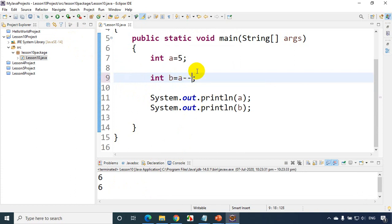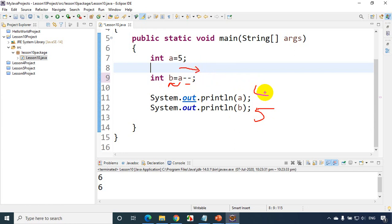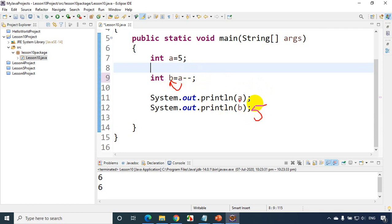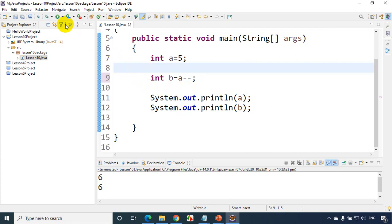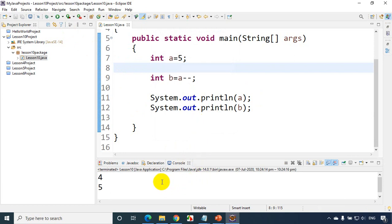Now let's talk about decrement. I'll write `b = a--`, which is called post-decrement. First whatever value `a` has gets assigned to `b`, so `b` gets 5. Then `a` gets reduced, so `a` becomes 4. Let's run the code — and you can see the output is 4 and 5.